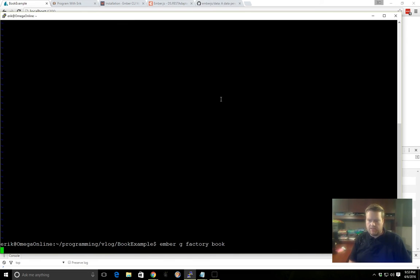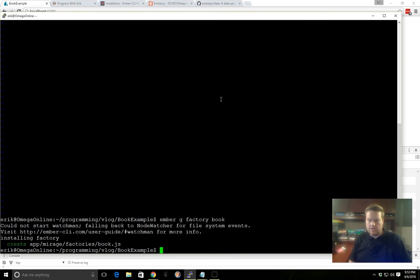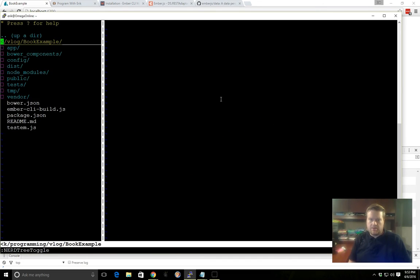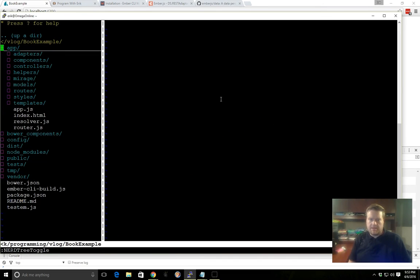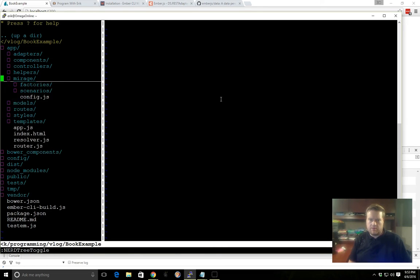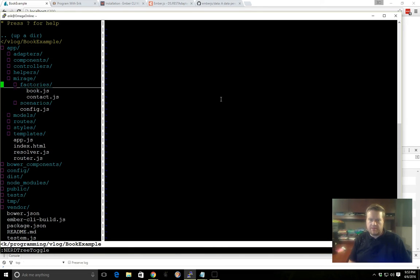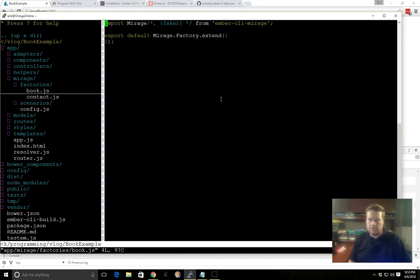So we can go ahead and create a factory here for book. Since we have the addon installed, we can use this generate command with factory, because it has a blueprint for it. And if we go back into our application, we can then go to Mirage, factories, and here's our book.